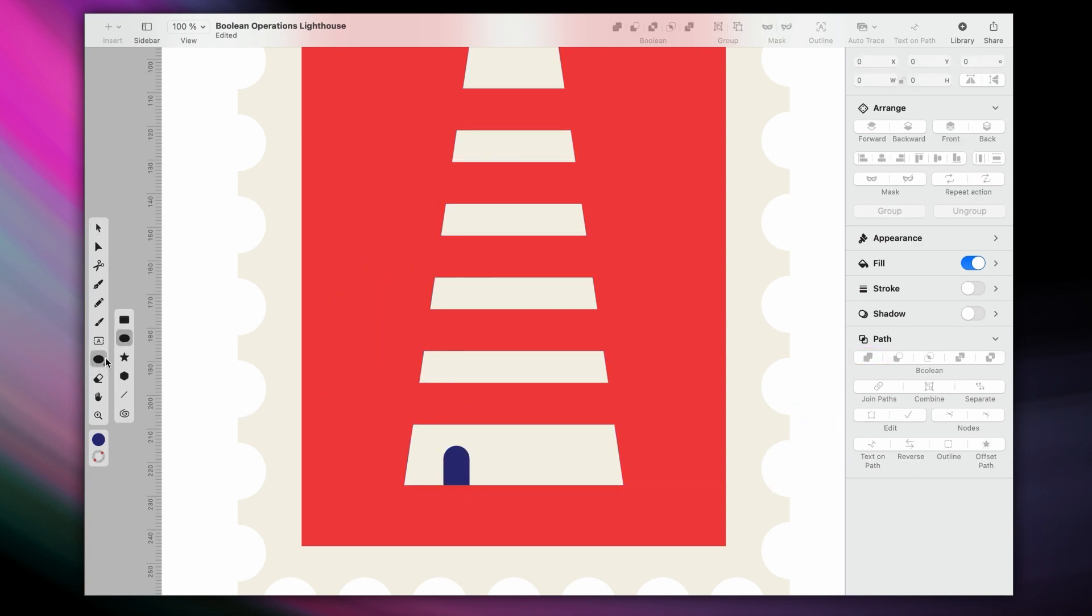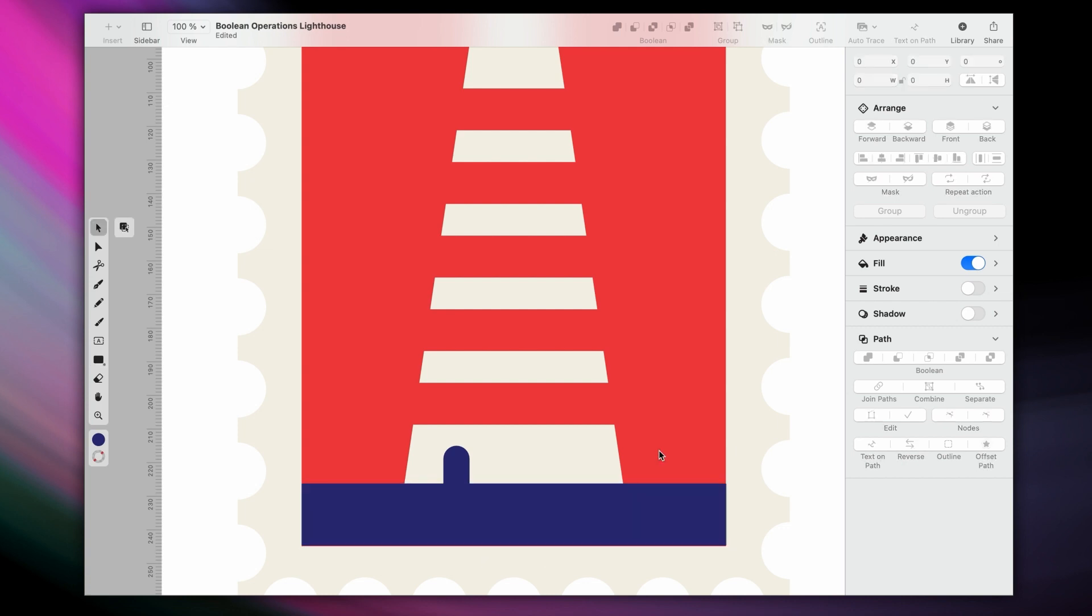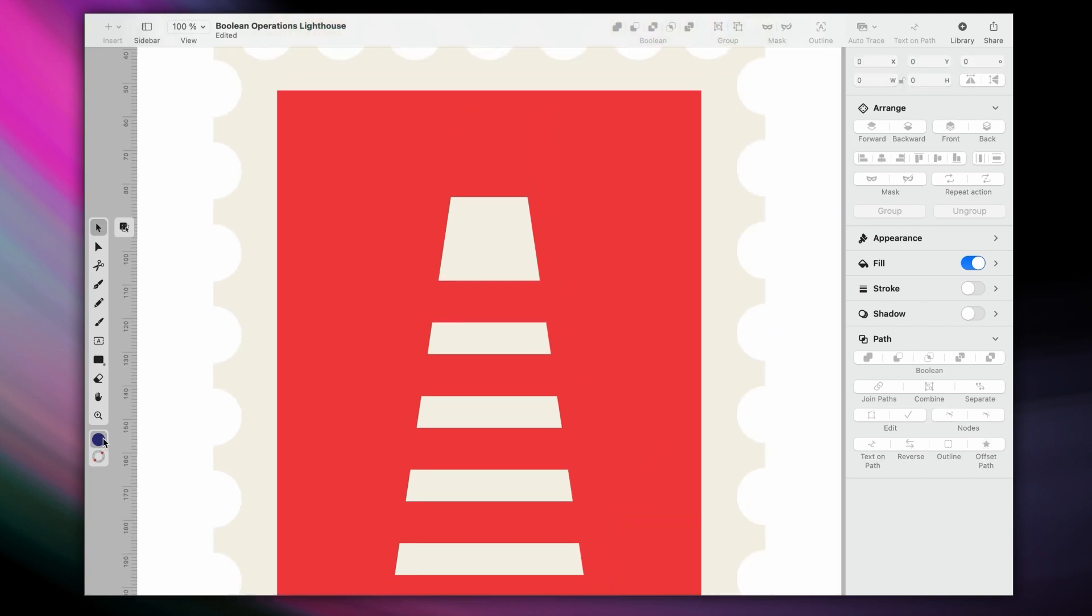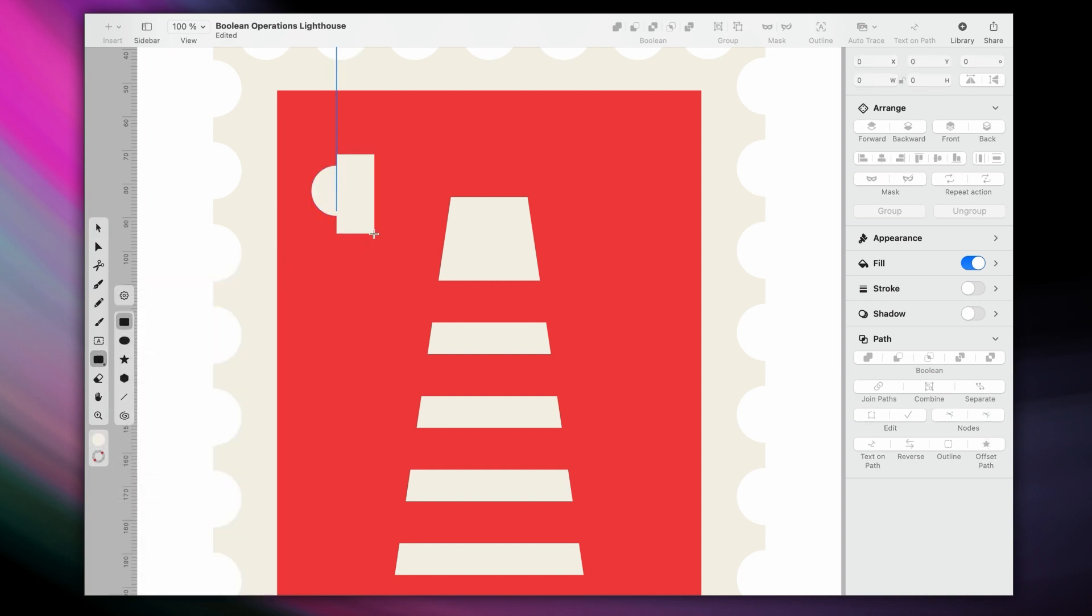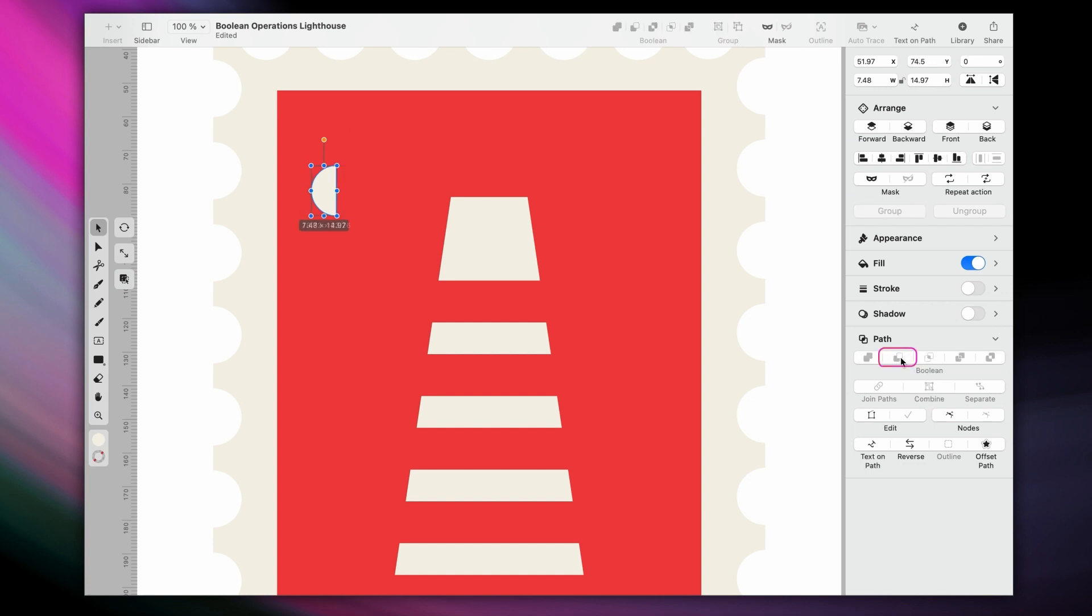Next, let's give our lighthouse a base, and a top. You can also easily cut a circle in half with Boolean operations. First, just create a circle and a rectangle. Align the rectangle along the diagonal here, and then subtract the rectangle from the circle. That's it.